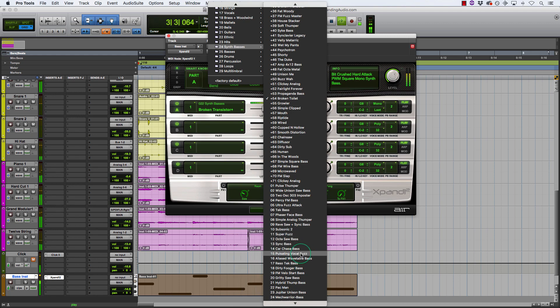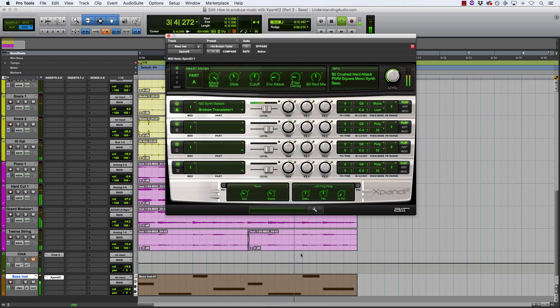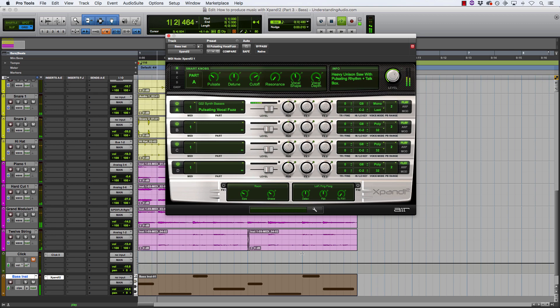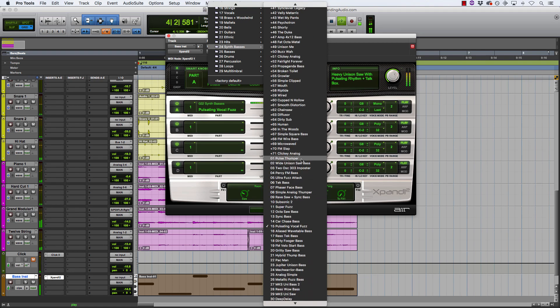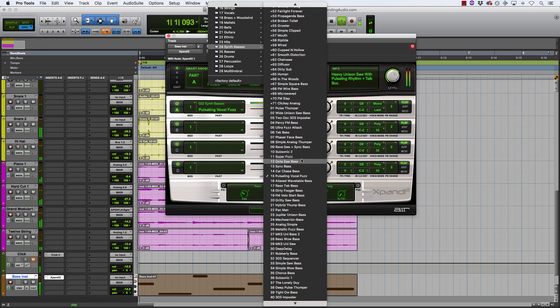Pulsating vocal fuzz. Yeah, too much again. Pretty cool sound. Let's see what else we got.